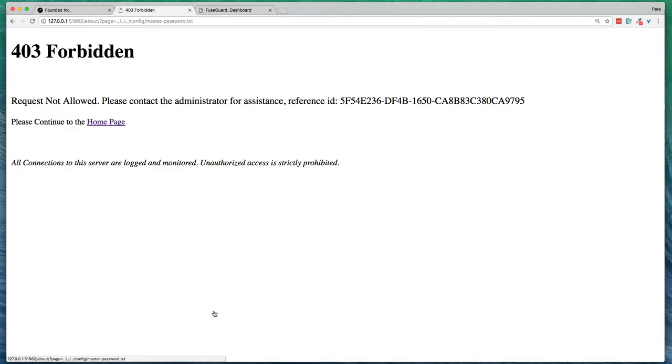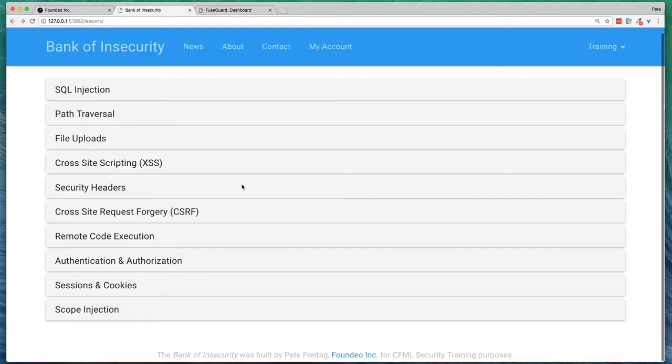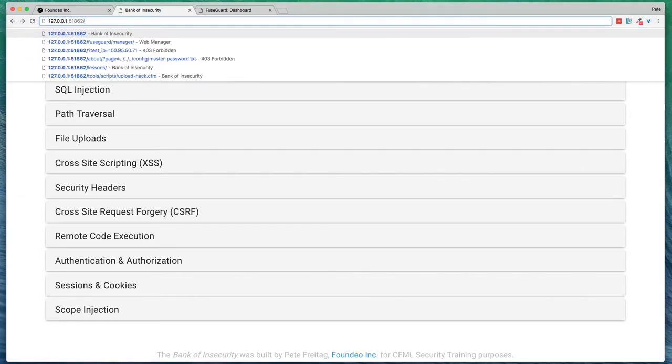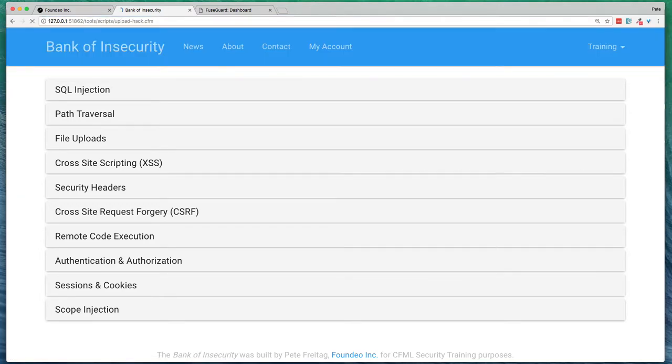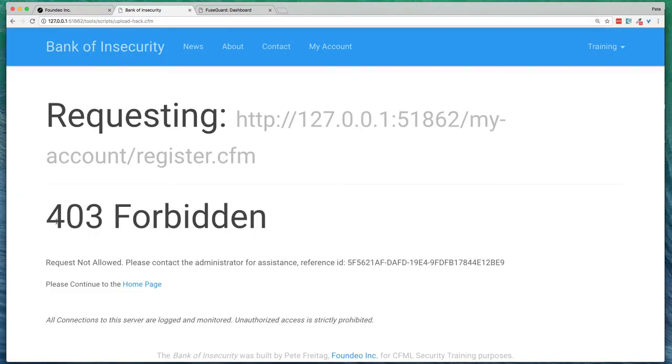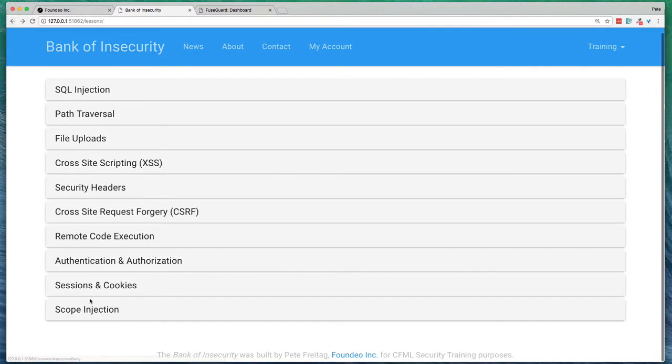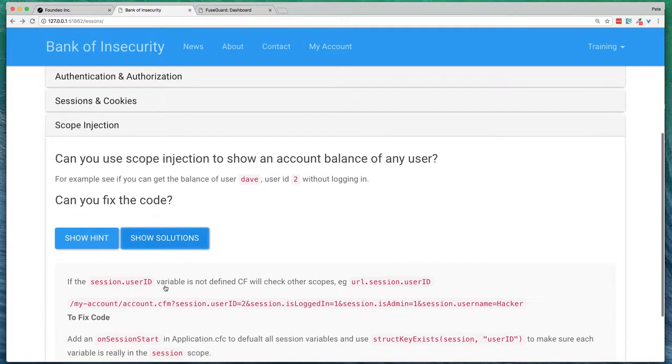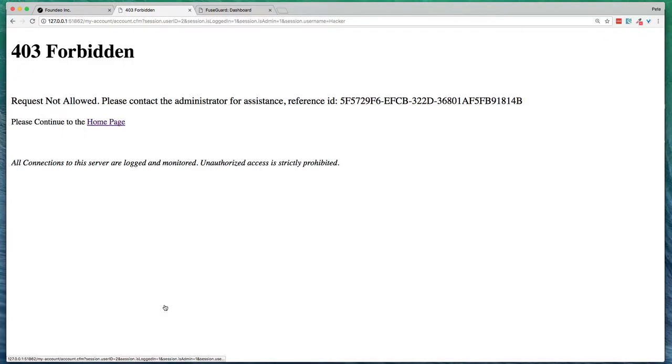Go through some of these exploits here that we just saw were working now are not working. Trying to upload hacks, that gets forbidden as well. Scope injection blocked as well.